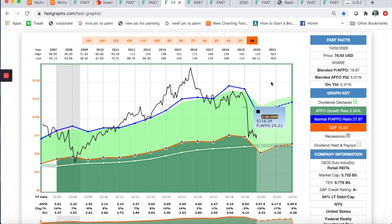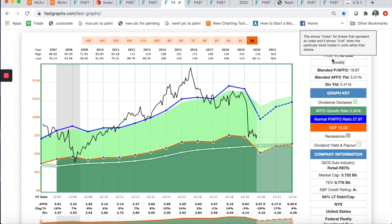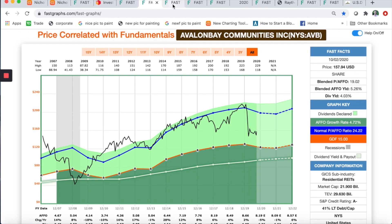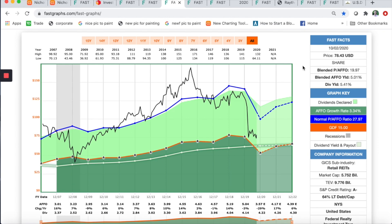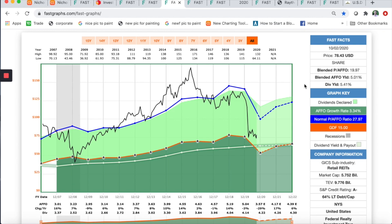I wasn't willing to buy FRT below a 3% yield, but I am willing to buy here in the 5%-plus range. I bought a little early in the year and late last year during that dip — I didn't know COVID was coming. My cost basis is much higher than the $78 you see here; I bought these shares at $75. I bought AVB yesterday at roughly $154. My cost basis on FRT is down to about $116, and I'll continue to average down into this company over time to lower that cost basis and increase my yield on cost.